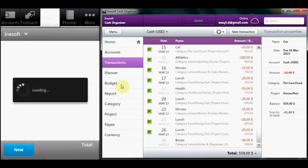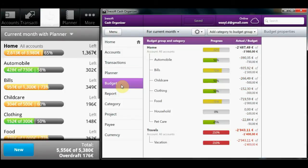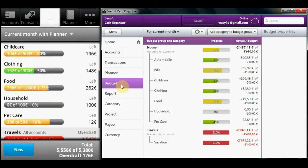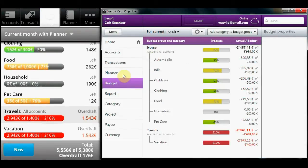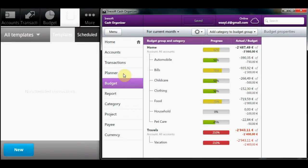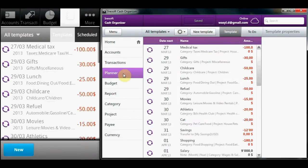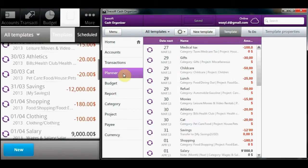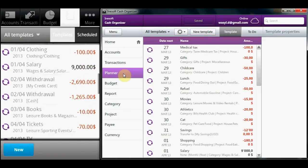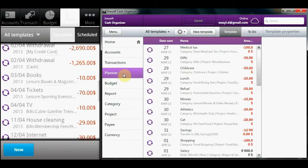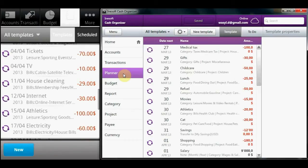The budget section provides everything requisite for convenient monitoring and tracking progress towards your financial goals. Use planned payments for forecasts, with precise results of your financial features, making decisions will be easier.